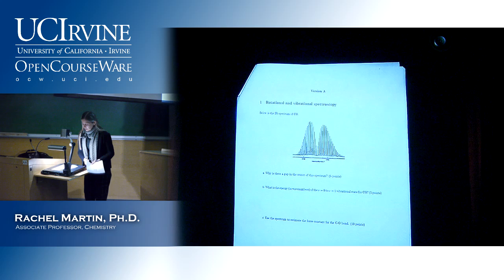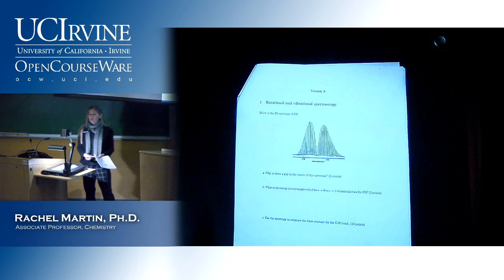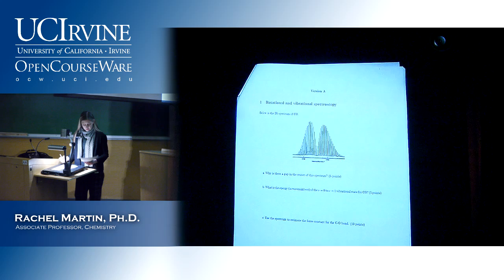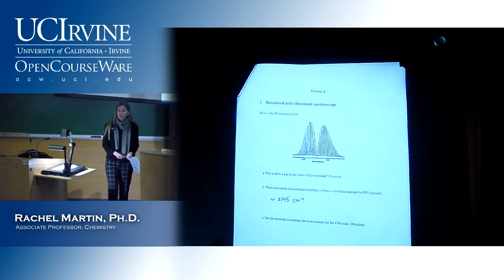The next question is: what is the energy in wavenumbers of this transition? This is really straightforward — you just read it off the spectrum. Since there's no ΔJ = 0 transition, that spot in the middle where there's no line is where the ν = 0 to ν = 1 transition is. If you just read it off the spectrum you get something close. It's hard to read from that little plot, so if you got anything close, that counted.